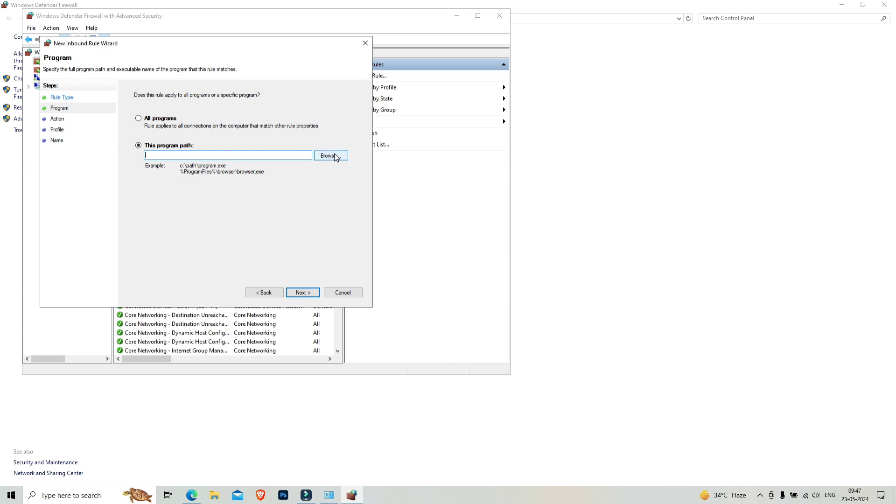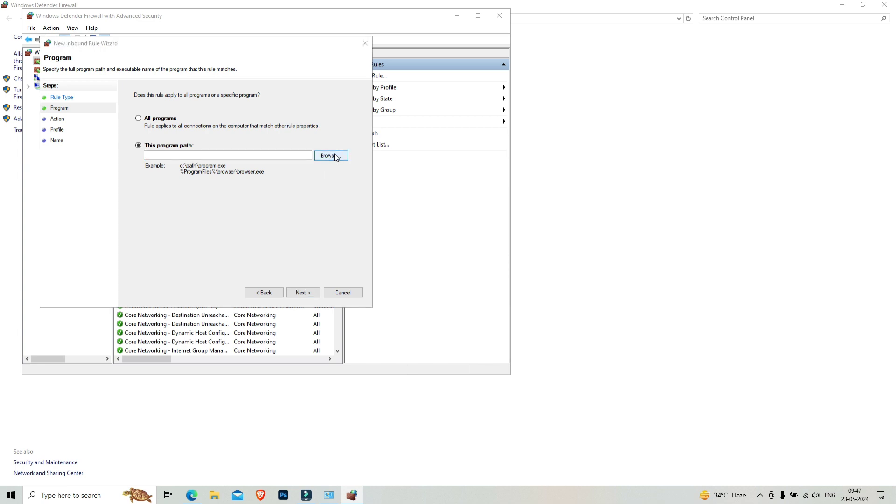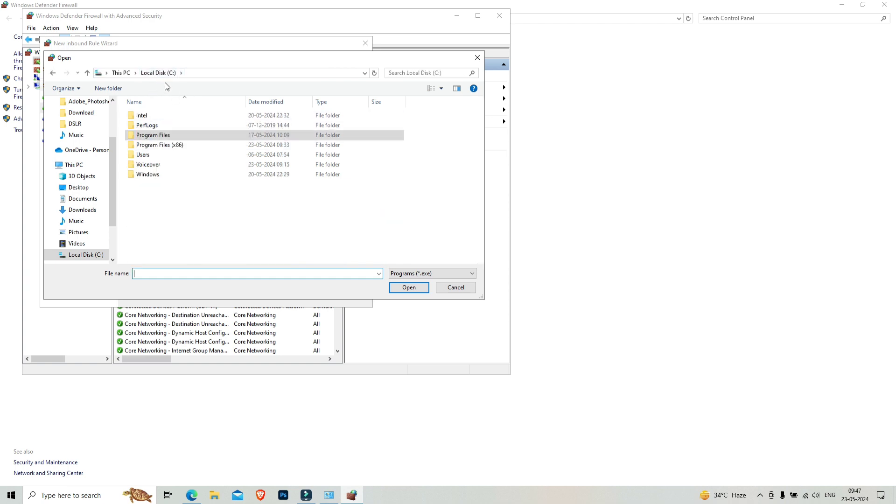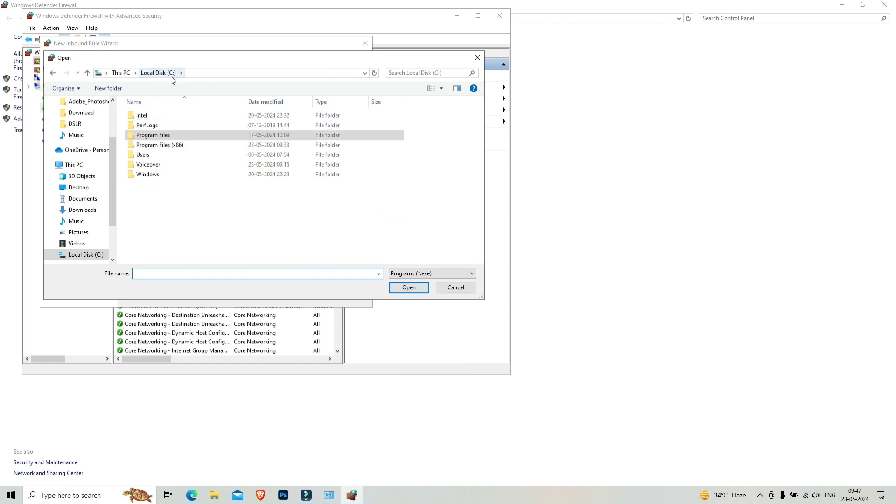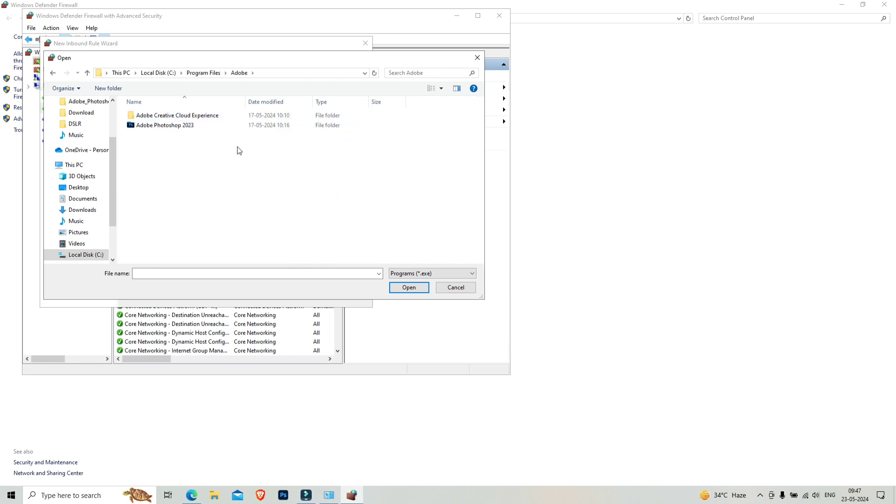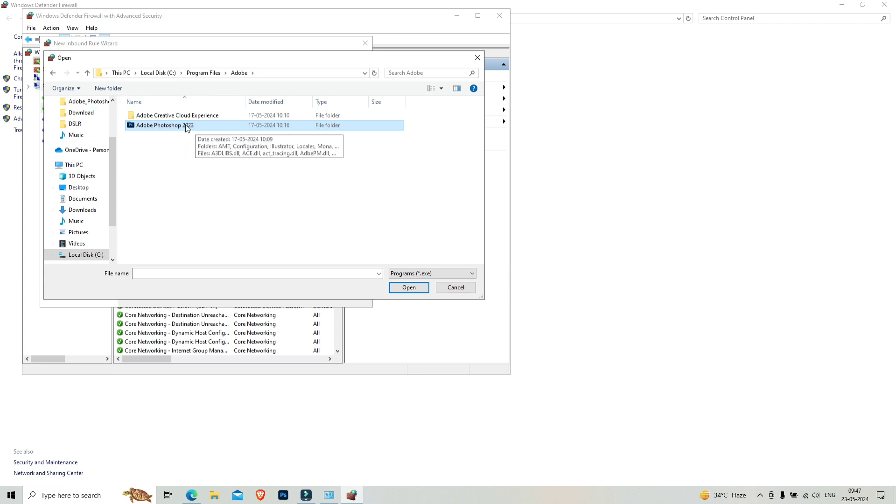From here you have to choose the path of your Photoshop app or software. Click on browse. From here you have to go to local disk C. Now click on Program Files.